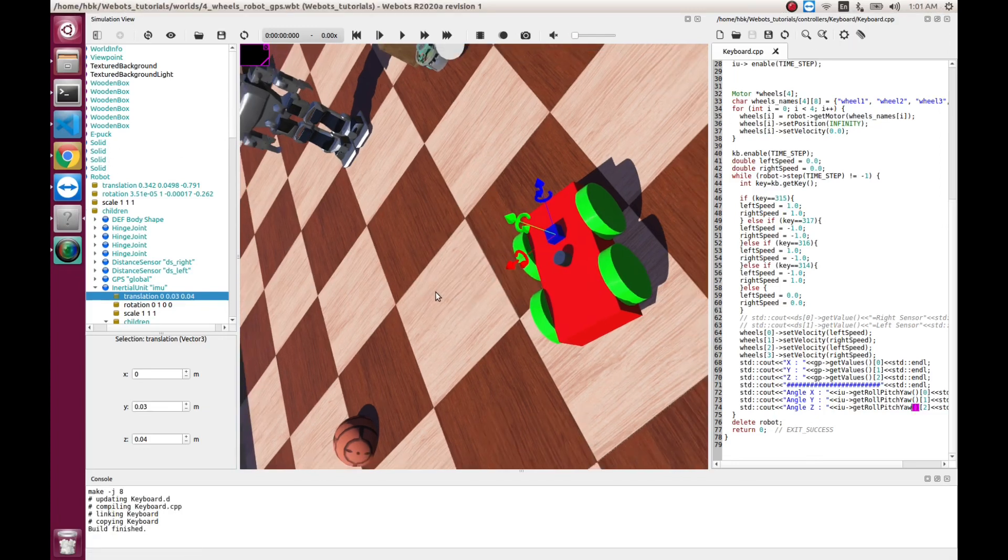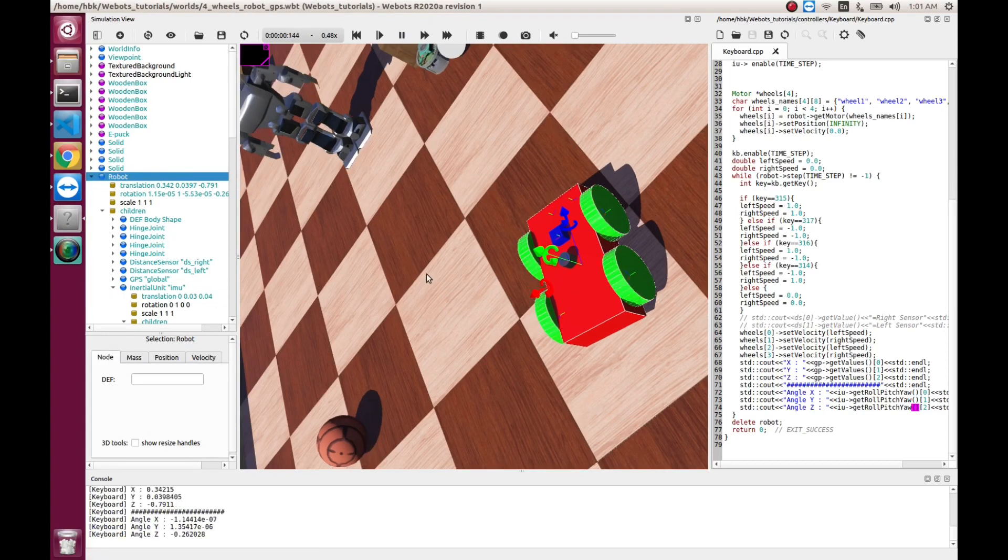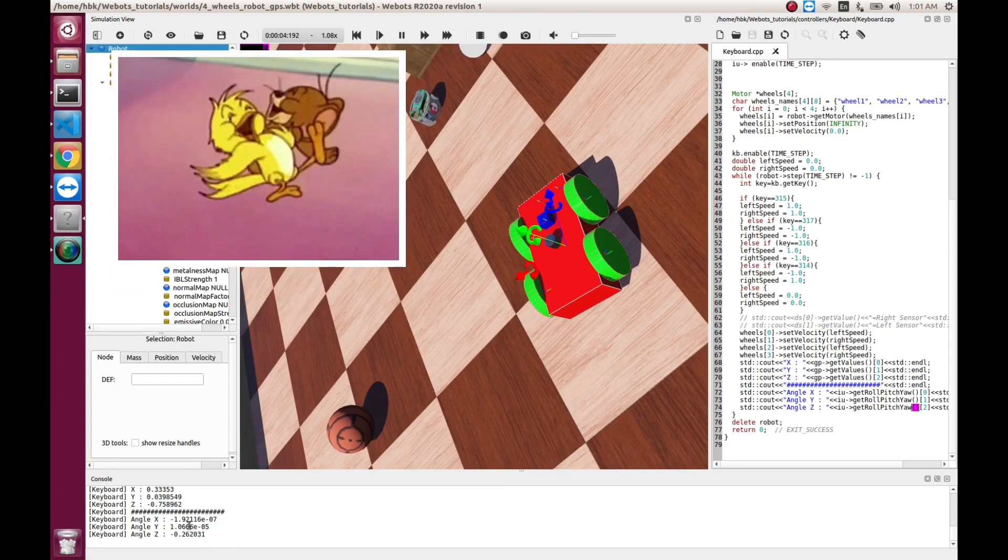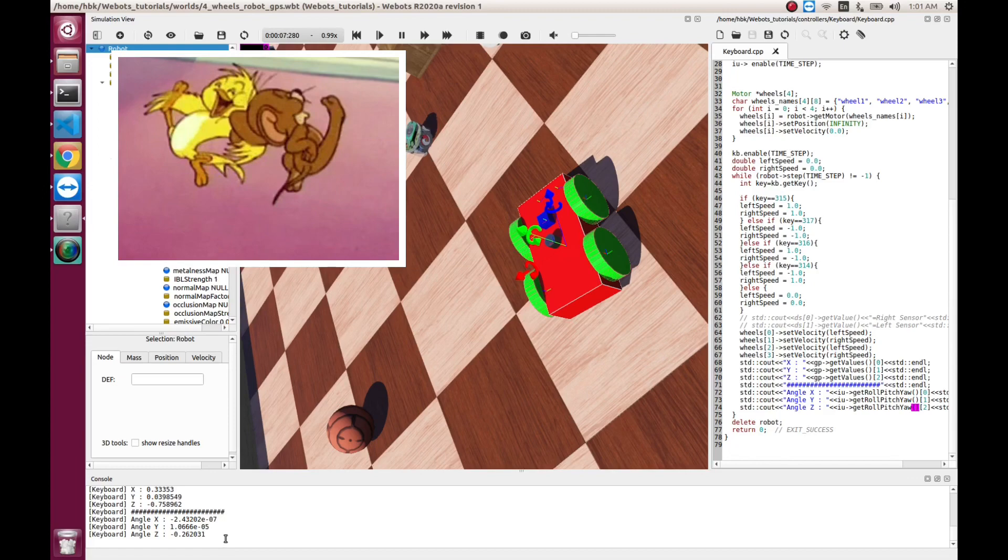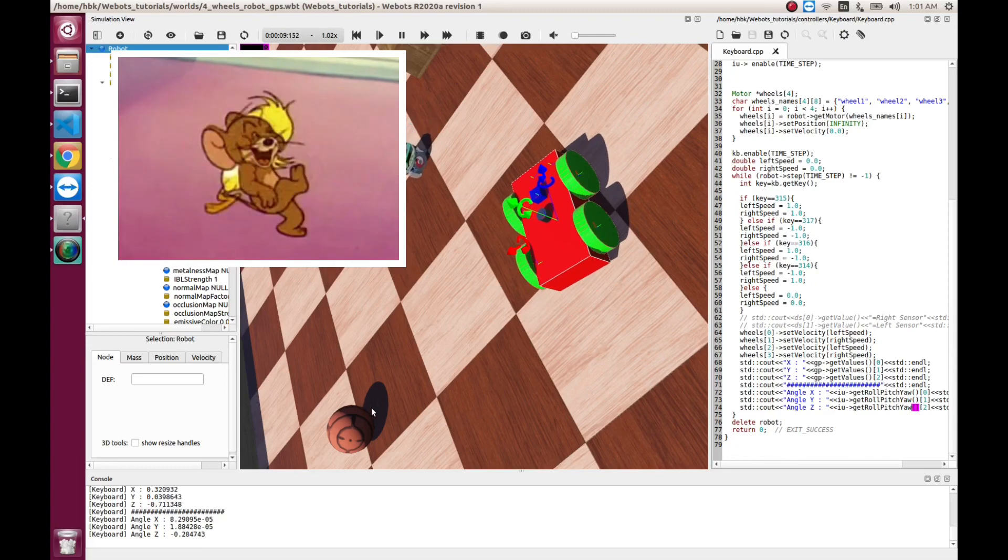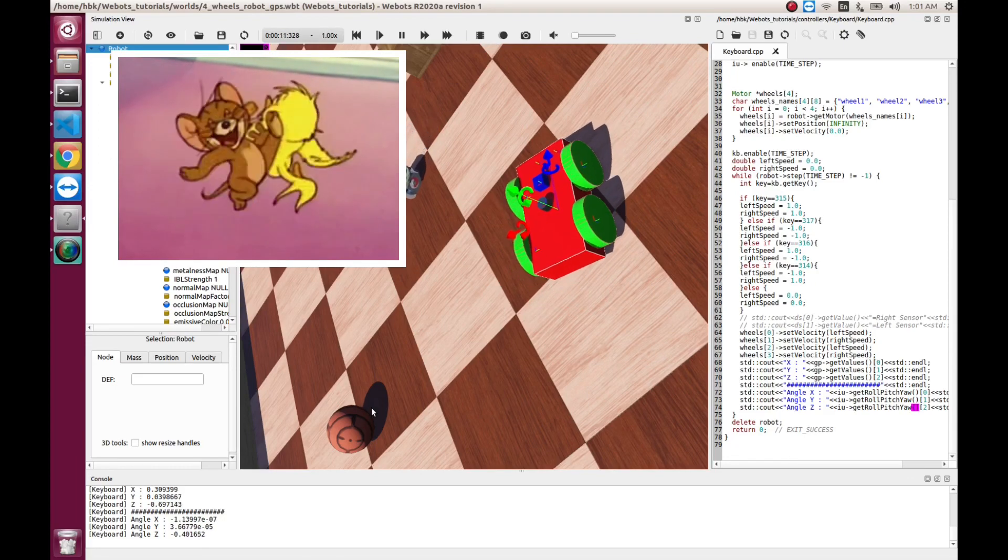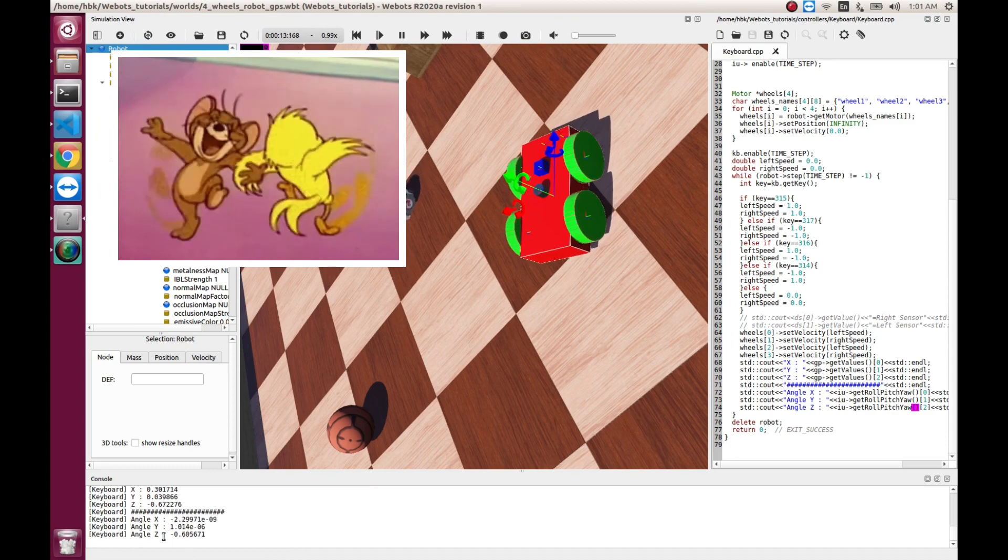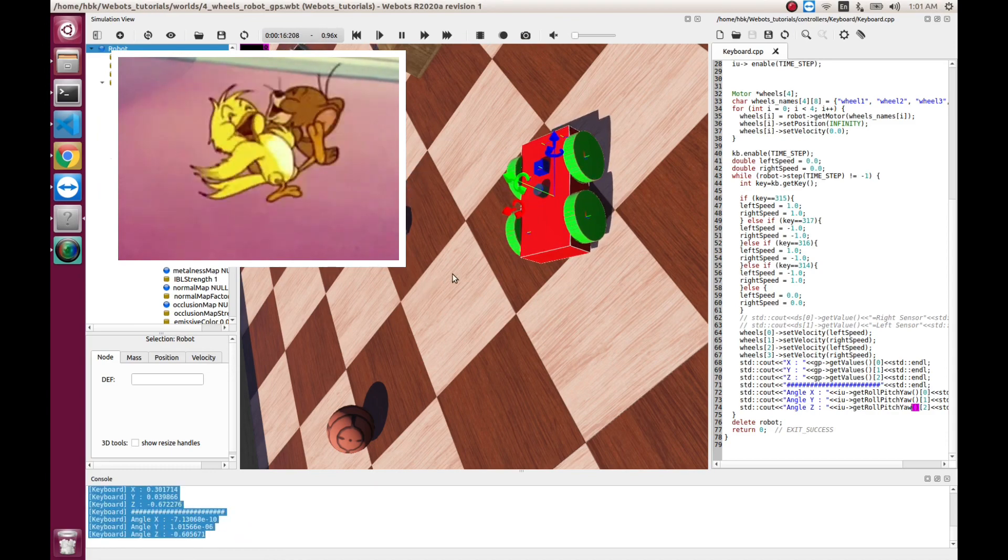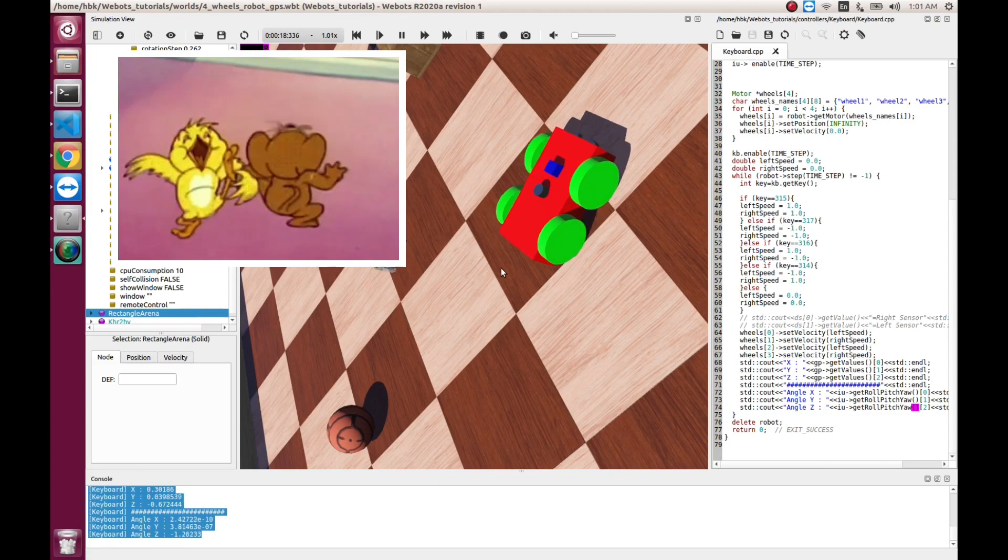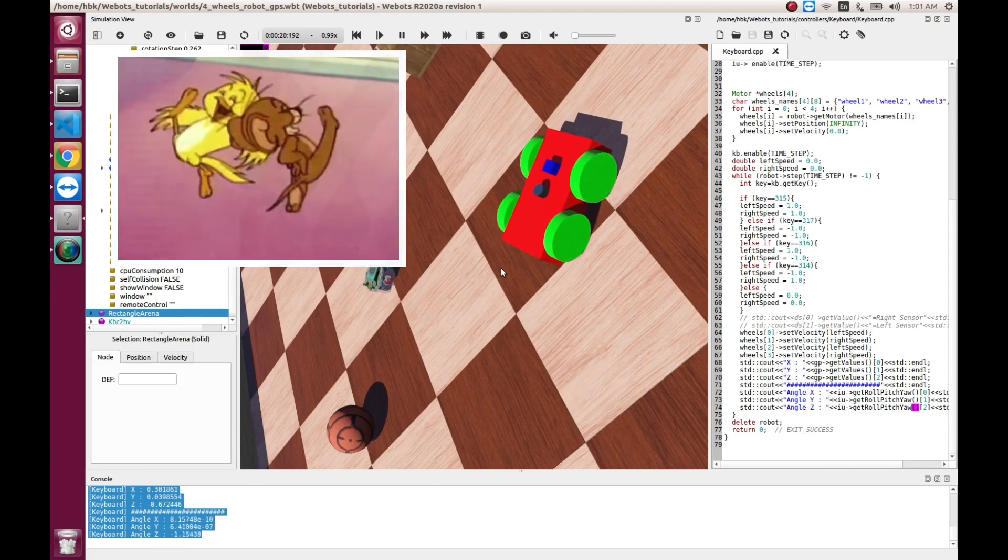So, now, if we turn on our timing and if we move our robot, as you see, X and Y angles are 0 because we are not having rotation about X and Y. But as you see, your angle Z is changing. So, it's going negative.